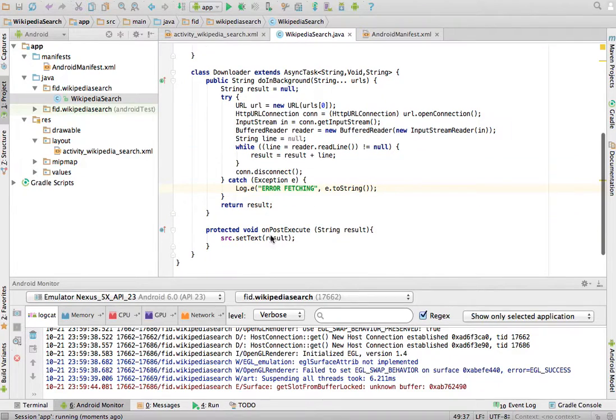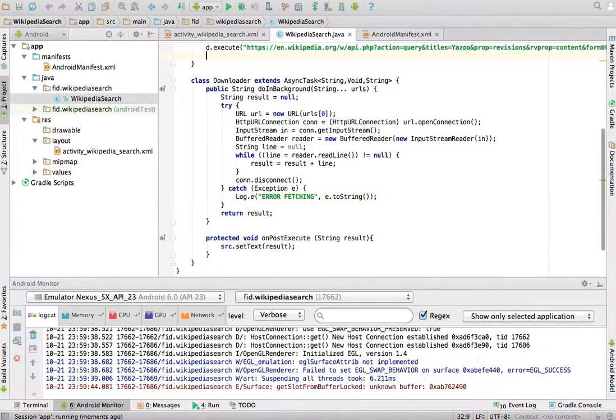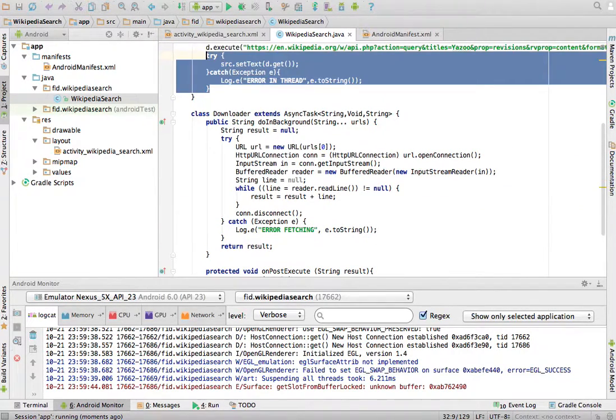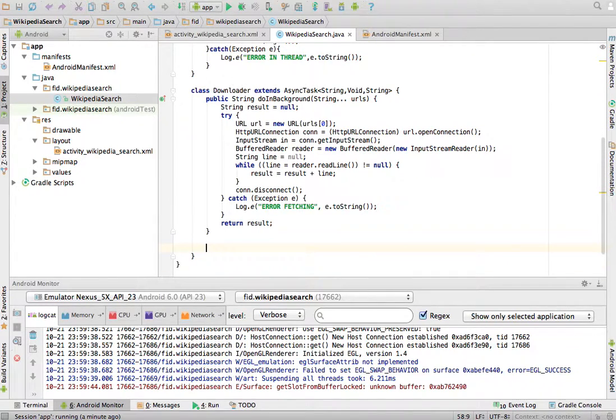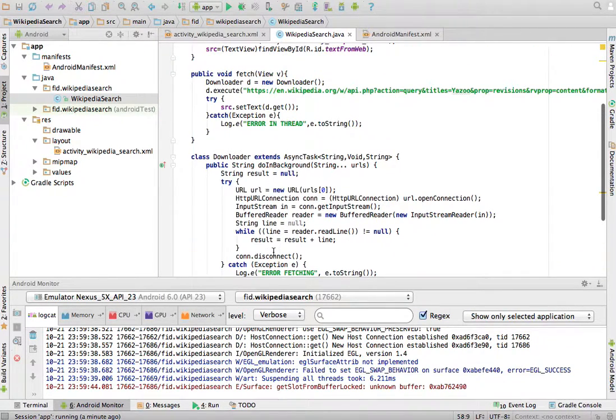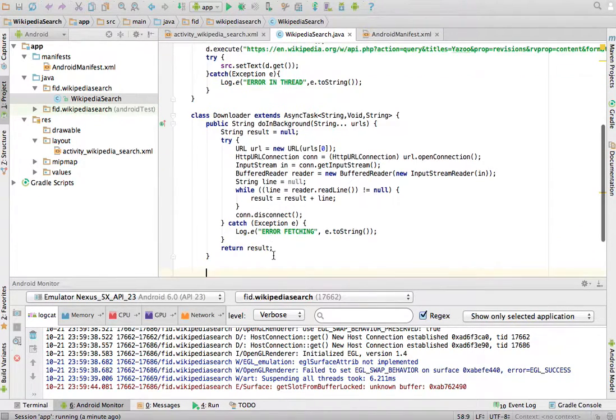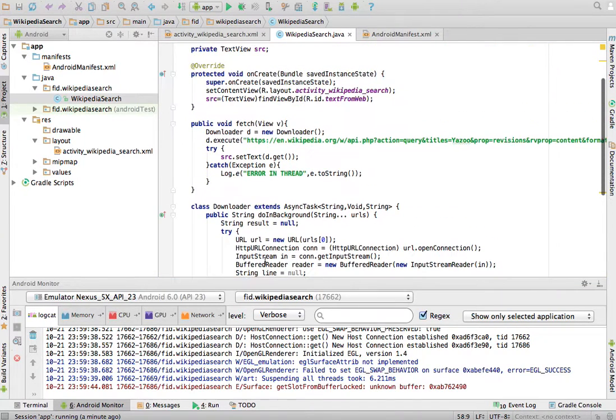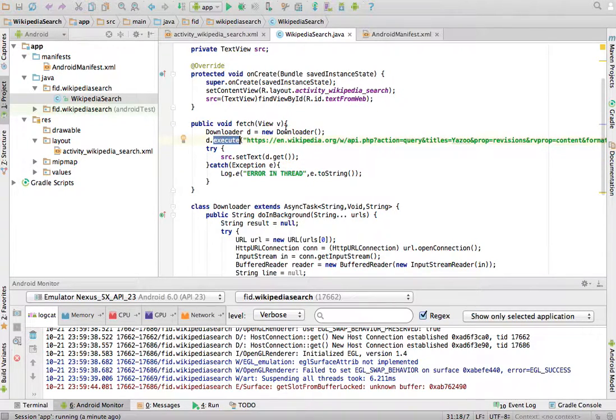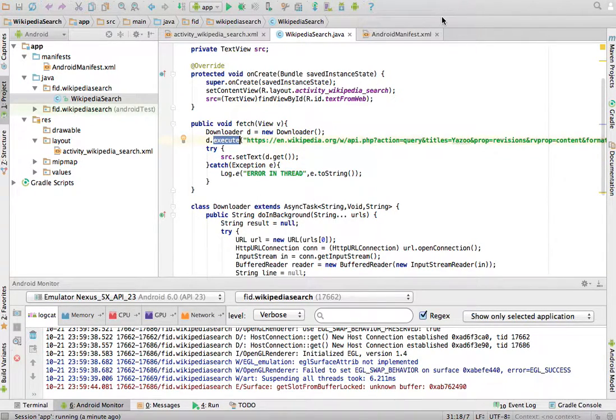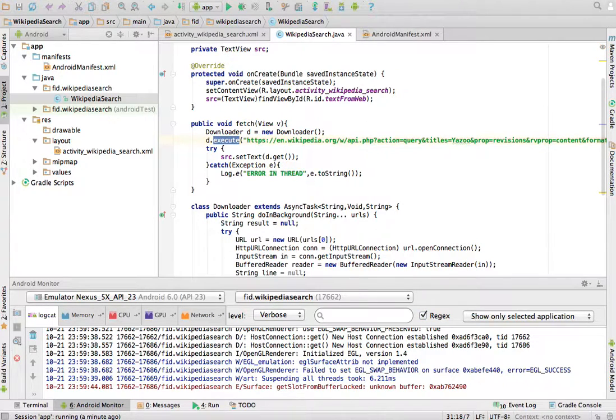You have two ways. This way with the onPostExecute, or the other way. Without the onPostExecute, where this can be a separate class, but then you use the d.get after you have executed the downloader, or whatever, the async task. Thanks for listening. See you next time.